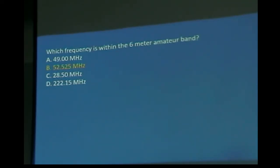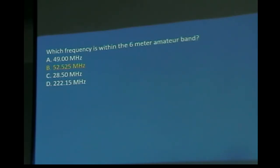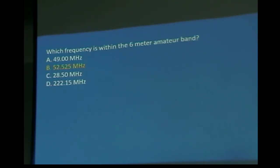Which frequency is within the 6-meter amateur band? Take 300 divided by 6 — that gives 50 MHz. So which answer is right? 52 MHz. Watch out for the 49 MHz option, which is technically in the 7-meter range and not in the amateur band. The 6-meter amateur band runs 50 to 54 MHz. It's partly a memory question, but it appears on the test with amazing frequency.